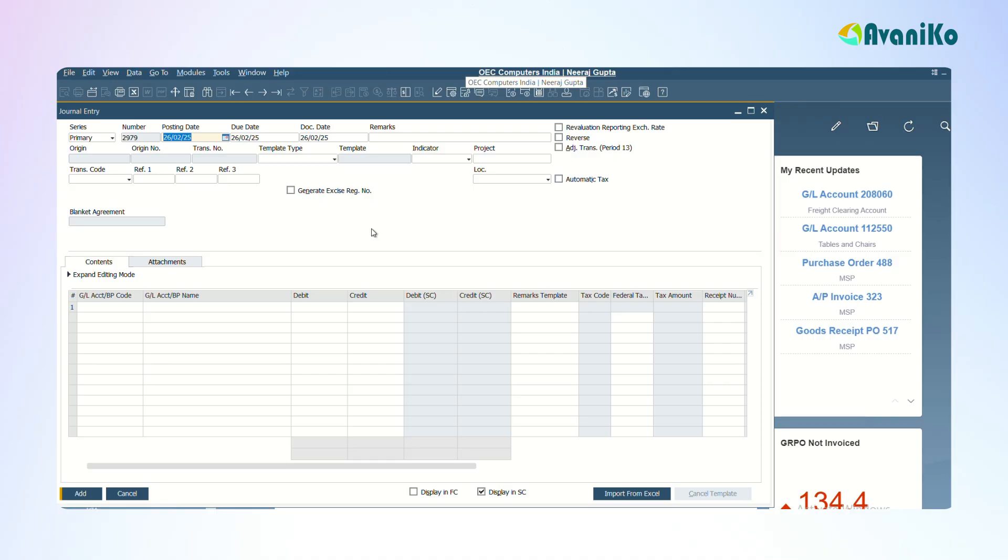This is how the journal entry screen will look like. In the heading part you will have all the numbers, posting dates, due dates, and dot dates. By default all these dates will be the current date. If there is any remarks, it can be entered here. Now coming to the line level data, you can choose the general ledger account here.